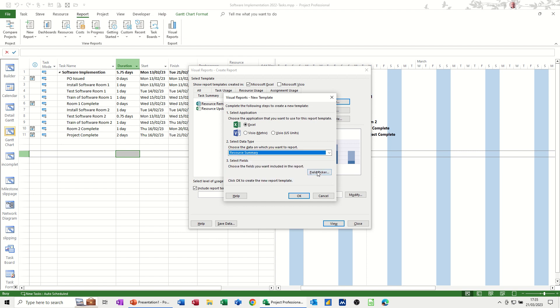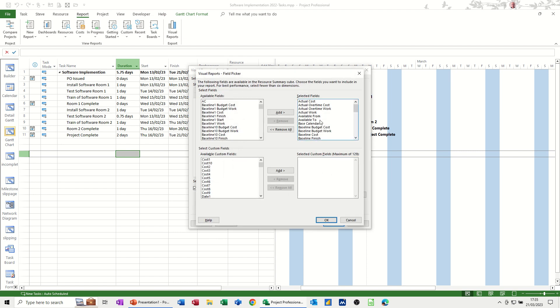You've also got options if you want to remove some of the preset fields that you might not want to see. It might be too much information. Because what's going to happen is, I'm going to leave that as default.